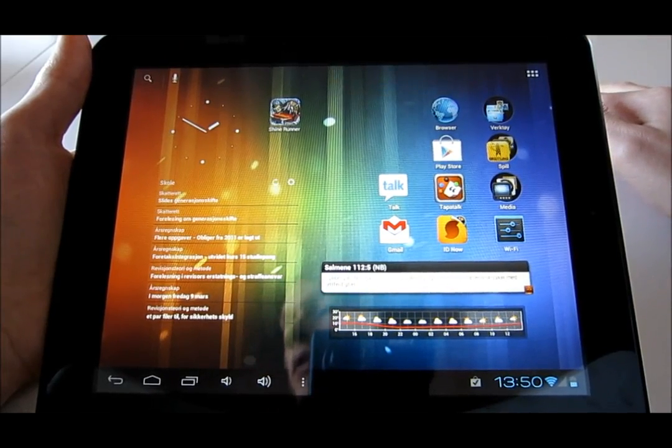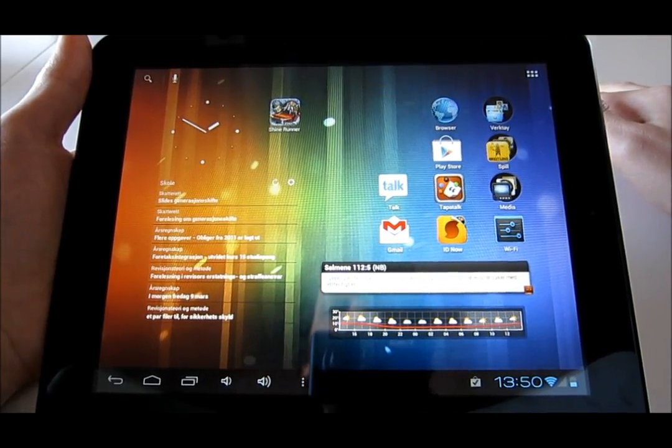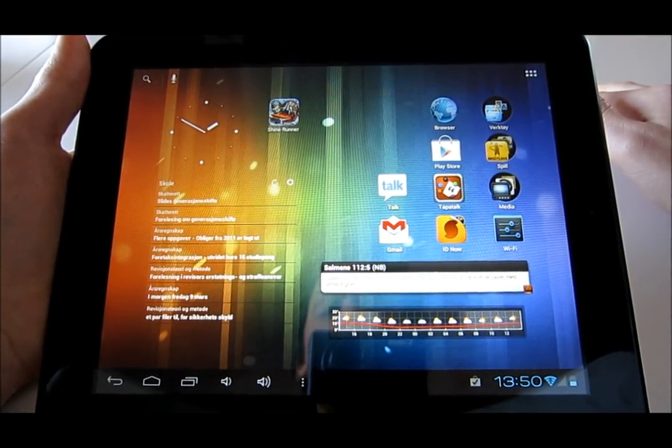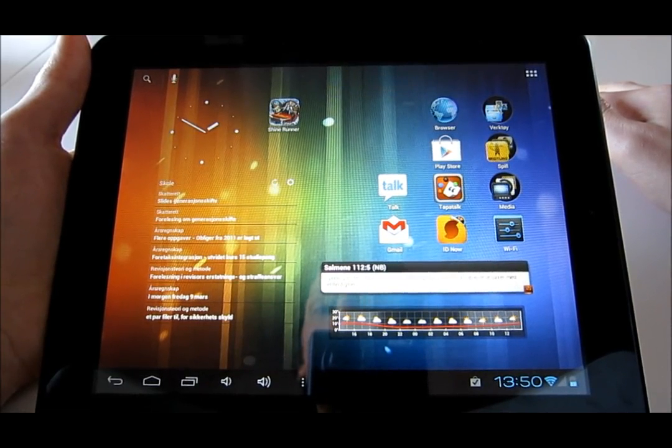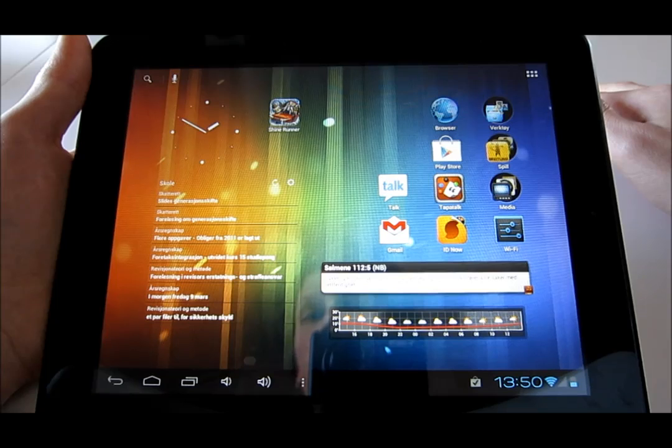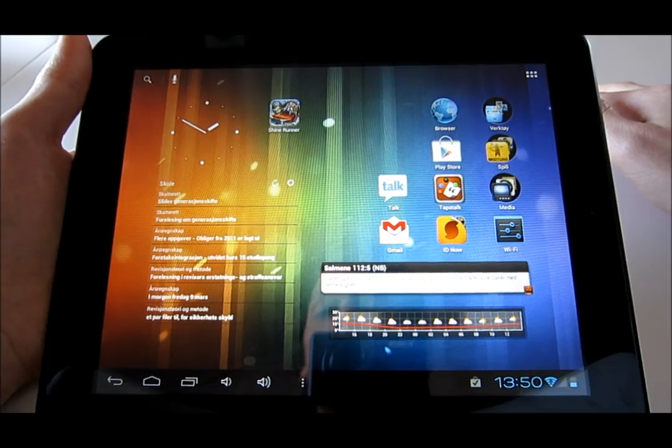Also in YouTube, you cannot fast forward or rewind, just as in Gingerbread. I'm not sure what causes this, but it's really annoying.